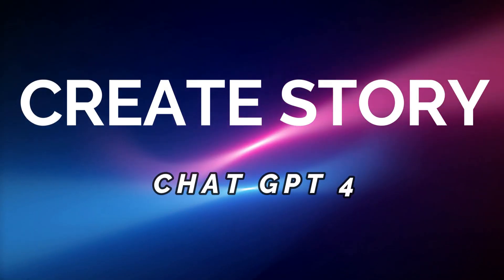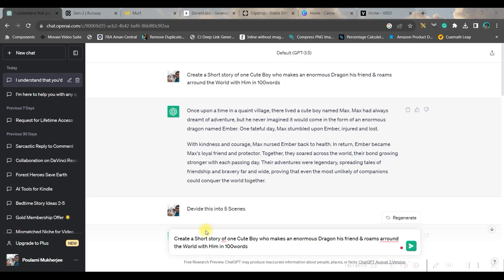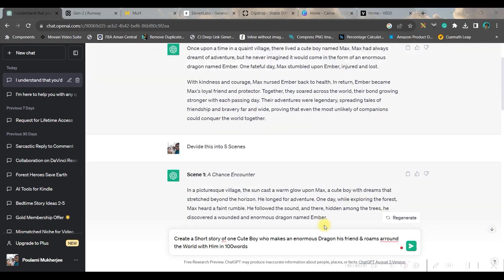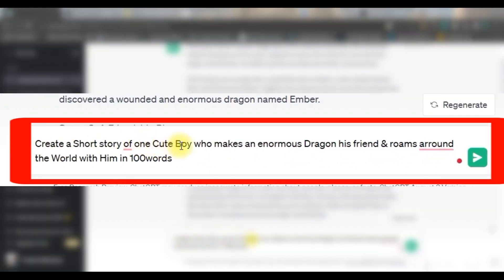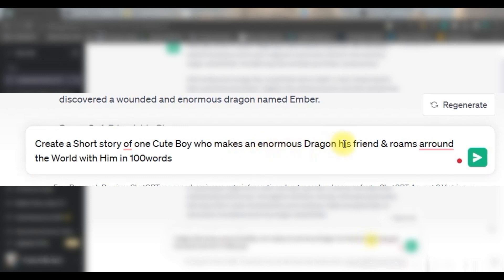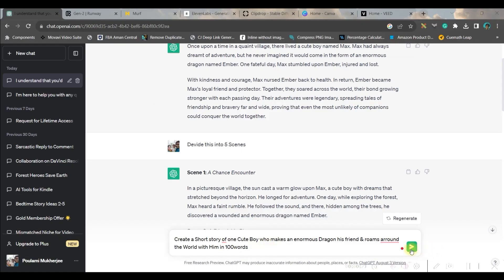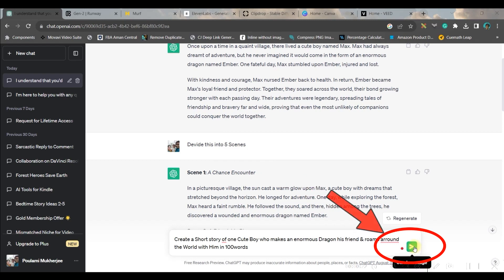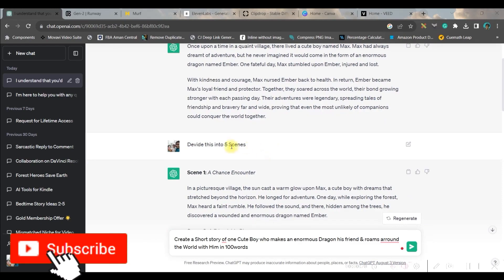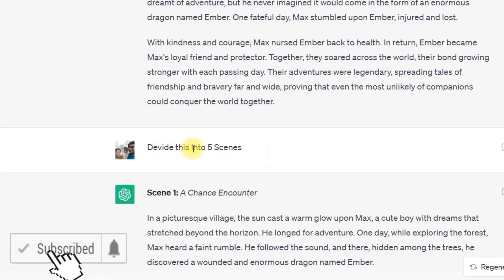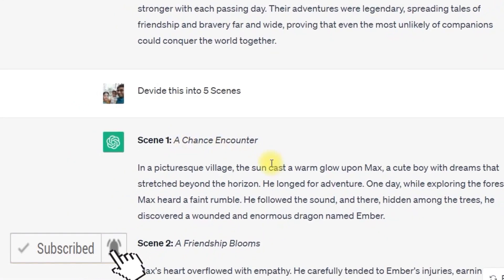Step one: create a beautiful story. For this we will be using chat.openai.com. In the message box I have given my first command as 'create a short story of a cute boy who makes an enormous dragon his friend and roams around the world with him within 100 words.' Then go to this green send message option.